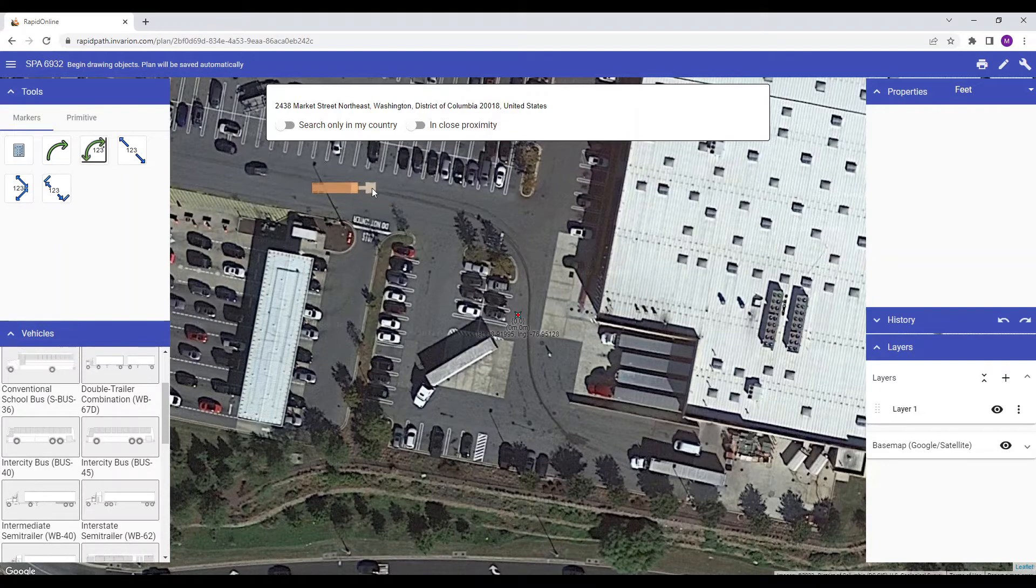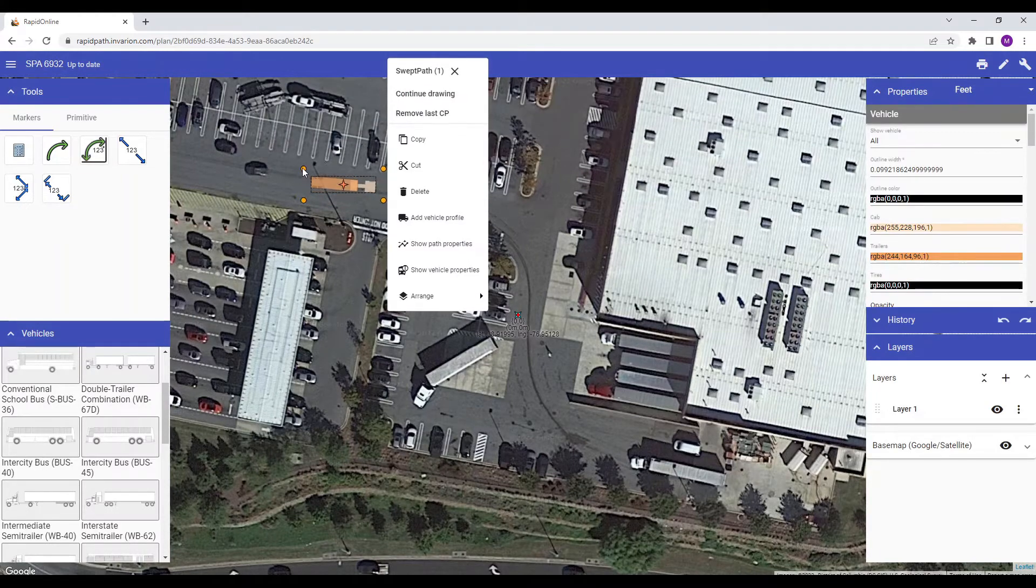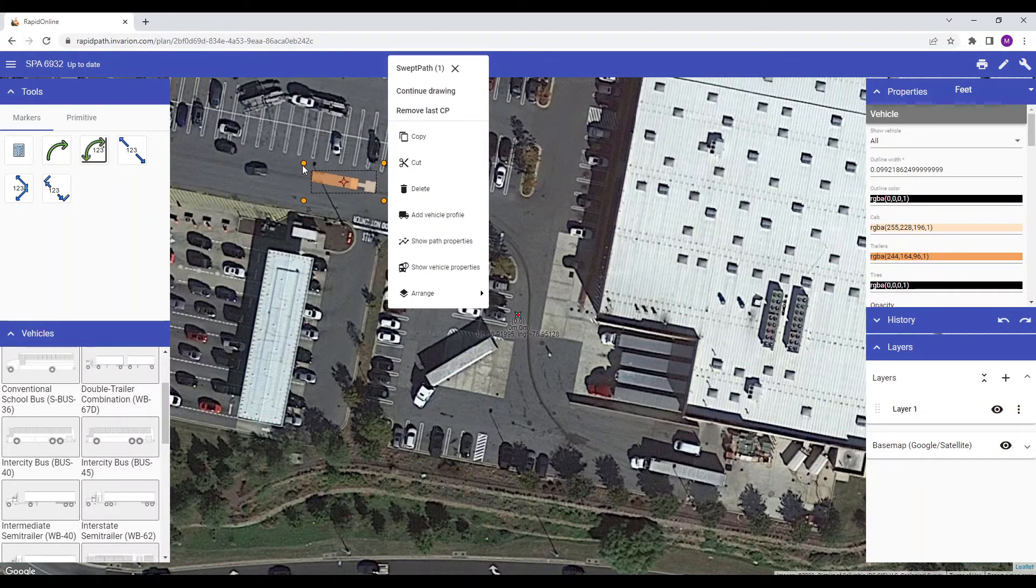Once selected, you can then position the vehicle onto your plan by left clicking on the canvas area.